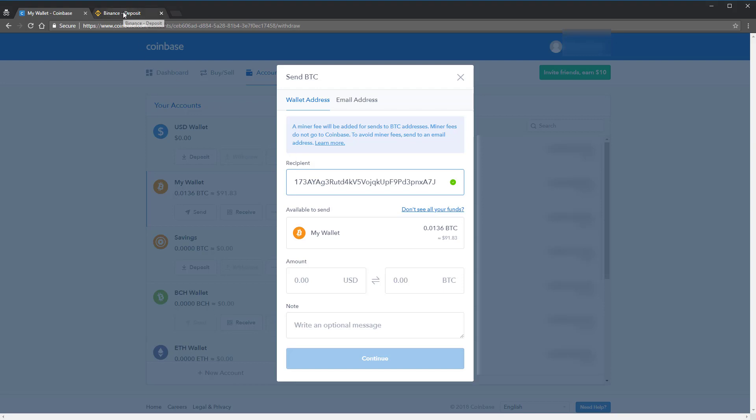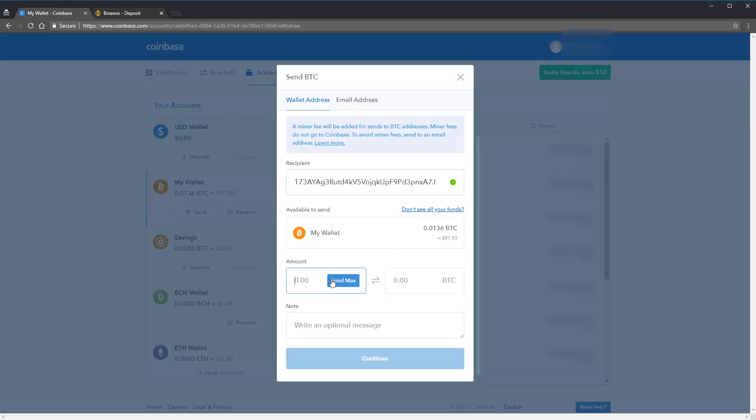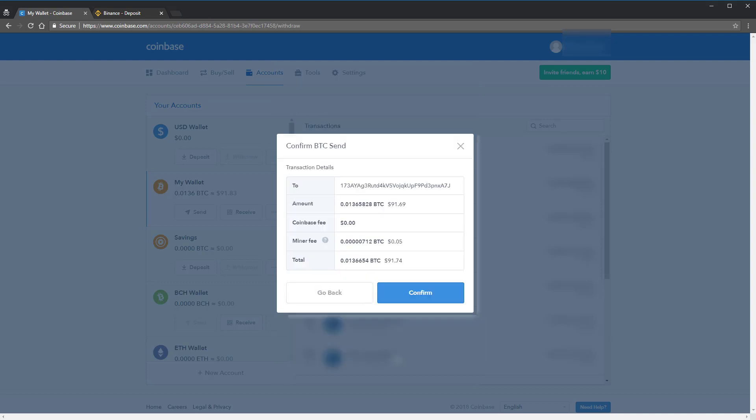You're then going to copy and paste the address that you got from Binance. I would make sure to look back at Binance to confirm that it's the right address and you're not missing any letters. Then enter the amount you want to deposit onto Binance from Coinbase. I'm going to choose the max. Click Continue.